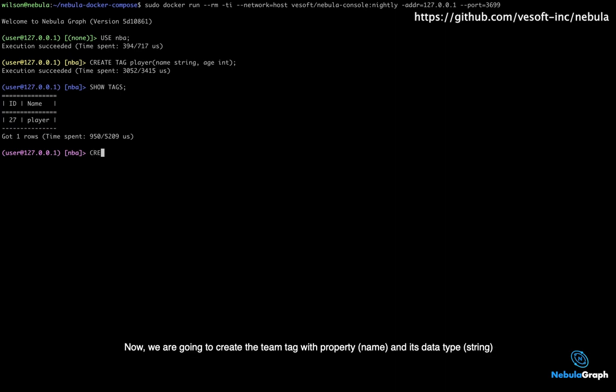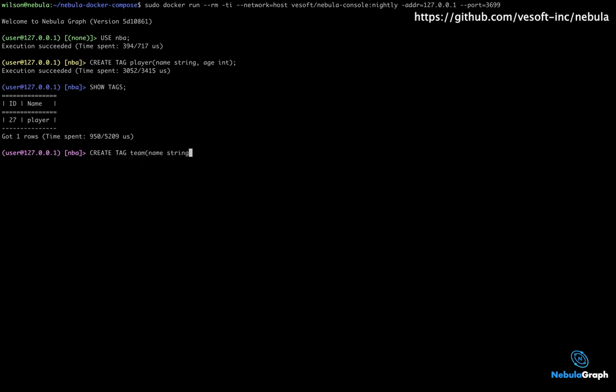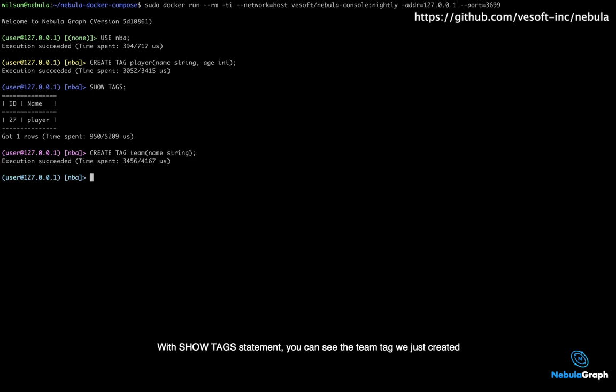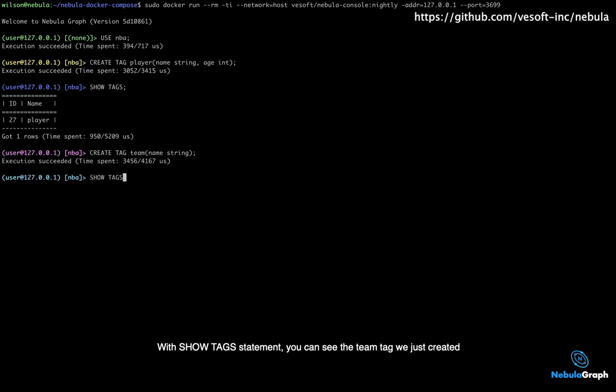Now we are going to create the team tag with property name and its data type, string. With show tag statement, you can see the team tag we just created.